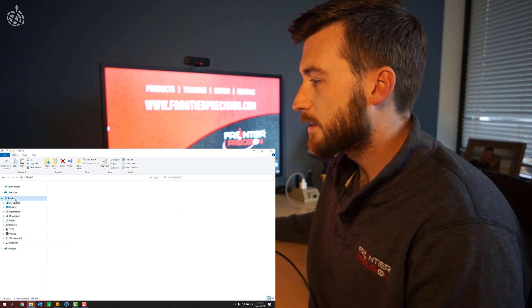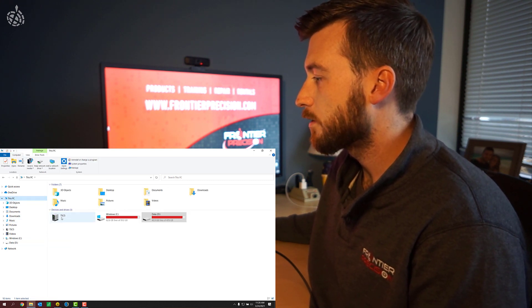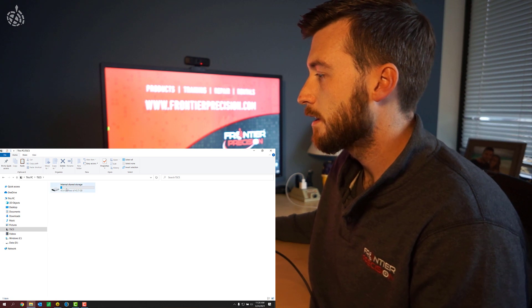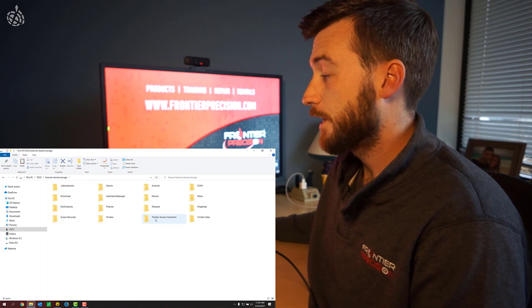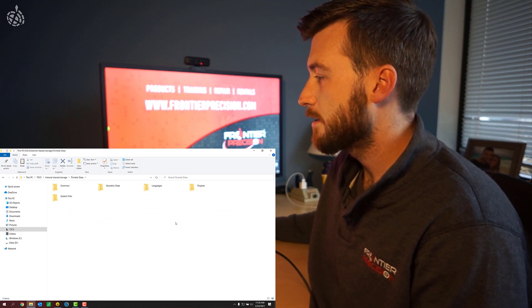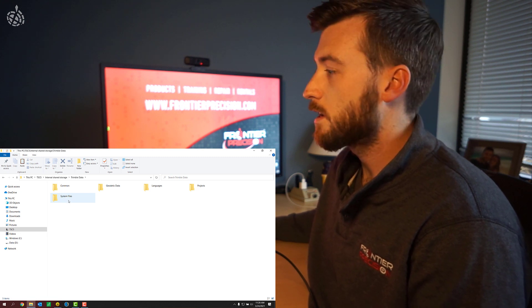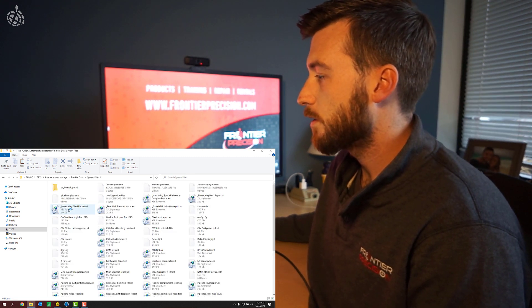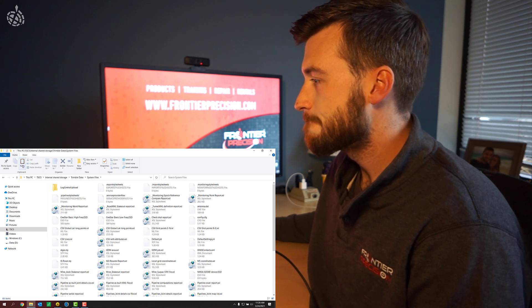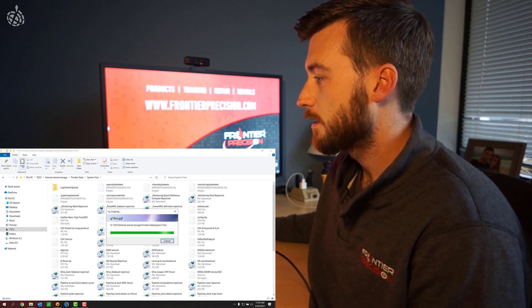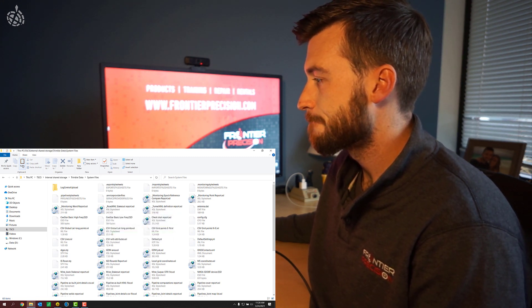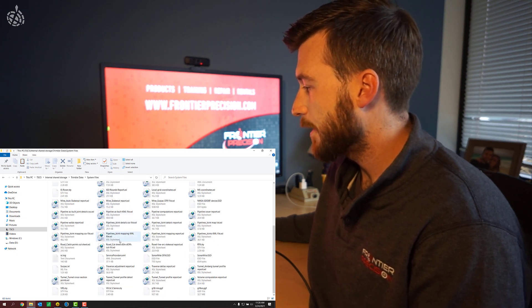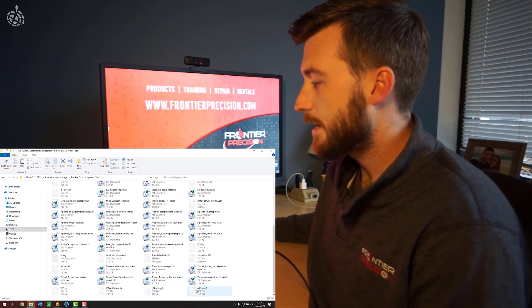And now we're going to go back to the TSC-5 folder. So I'm going to go to my devices, TSC-5, internal shared storage, Trimble data, and geoid models belong in the system files folder. So I'm going to go ahead and hit the paste button and paste those geoids onto my controller. And there we go. You can see the GDF files there.